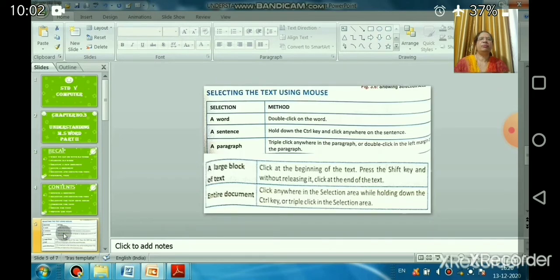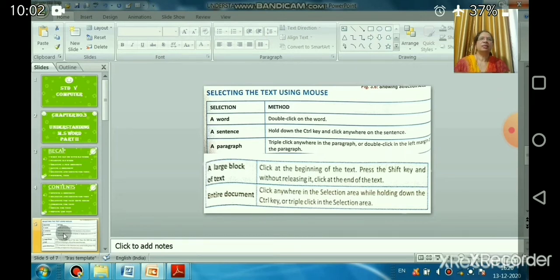You can select text in different ways. To select a single word, take the cursor to that word and double-click on it. To select a sentence, hold down the Control key and click anywhere in the sentence. To select a paragraph, use a triple-click — click anywhere in the paragraph three times.